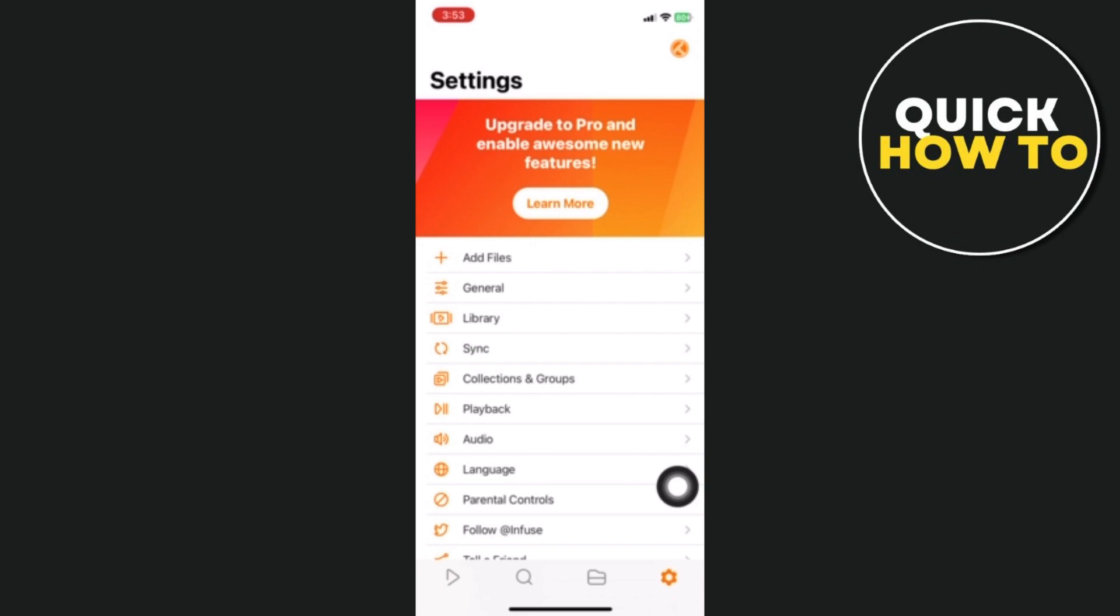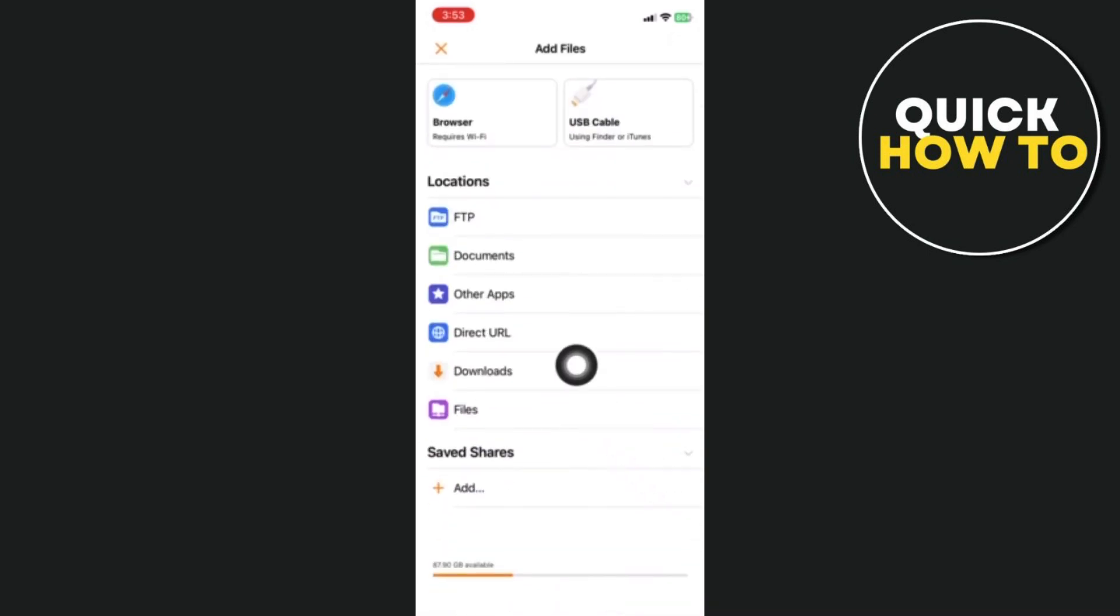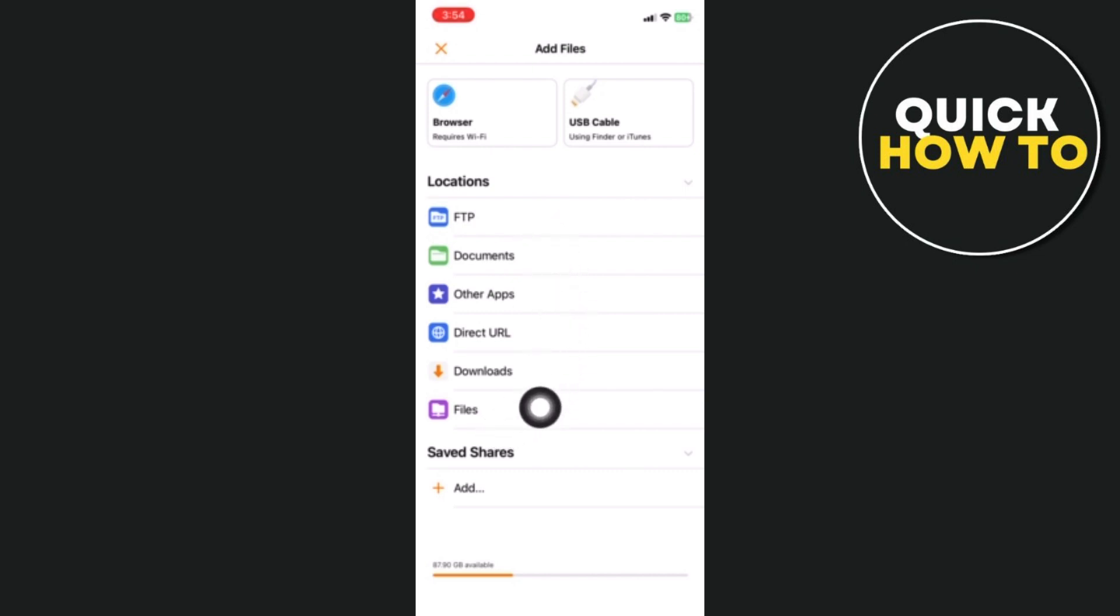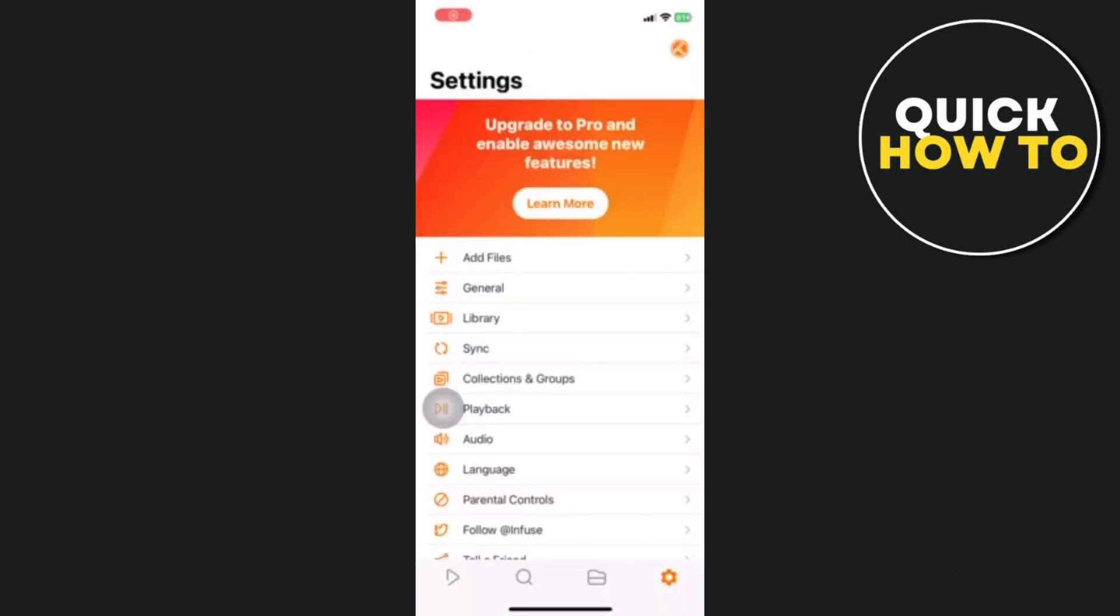Infuse also offers a file transfer feature that lets you wirelessly transfer media files from your computer to your iPhone or iPad using a web browser or FTP, a comprehensive and easy to use video player for iOS devices.